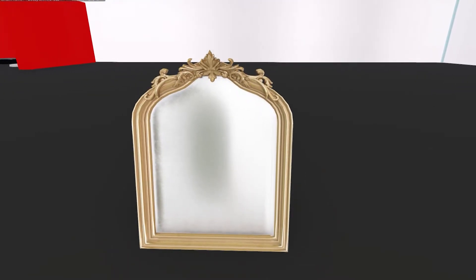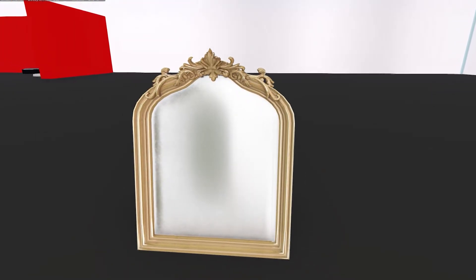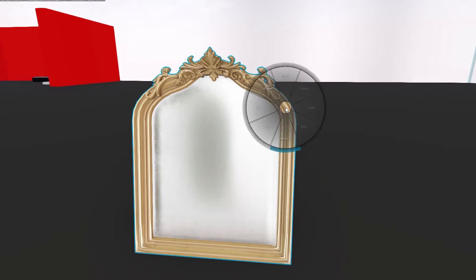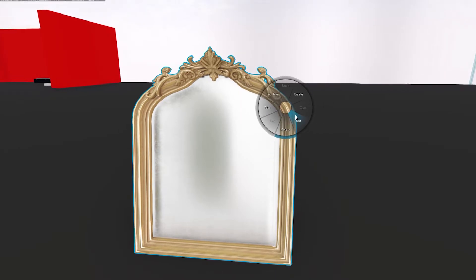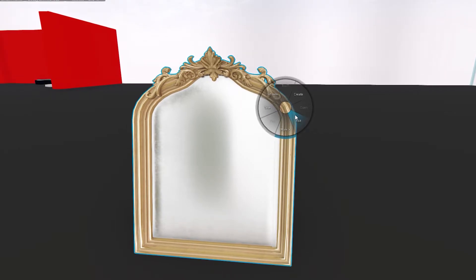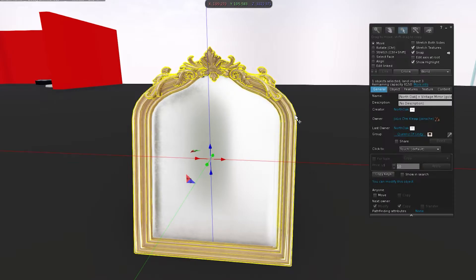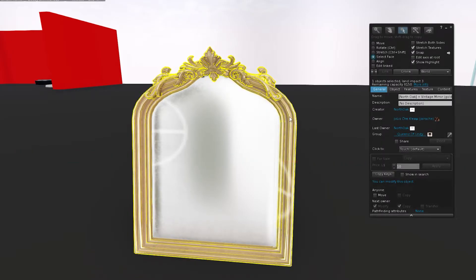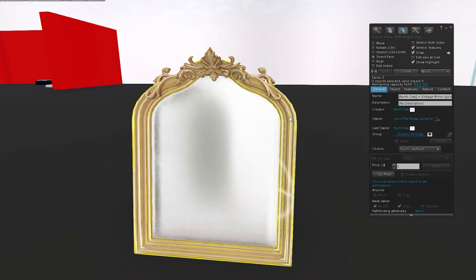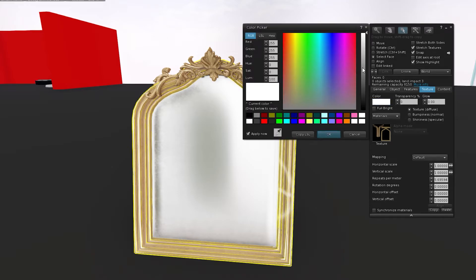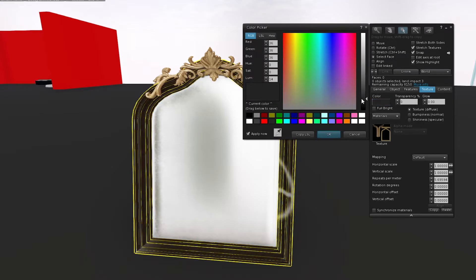When an item is modifiable, you can also change the color of the item. So say for instance, if I wanted the bevel part of the mirror to be black, I could right click and edit it, select face, click on the part that I want to change. If you go to the texture section under the color box, you can change the color.